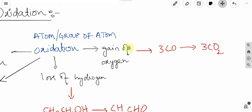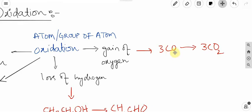Oxidation in terms of oxygen means gain of oxygen. For example, carbon monoxide converts into carbon dioxide. Carbon monoxide has one oxygen, and carbon dioxide has two oxygens — so carbon gains oxygen here, which is oxidation.